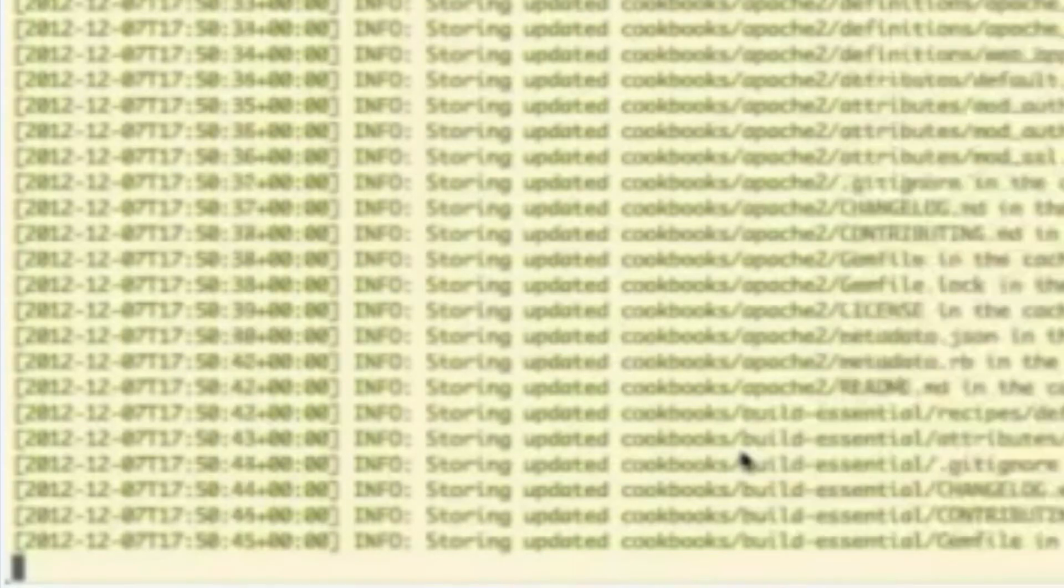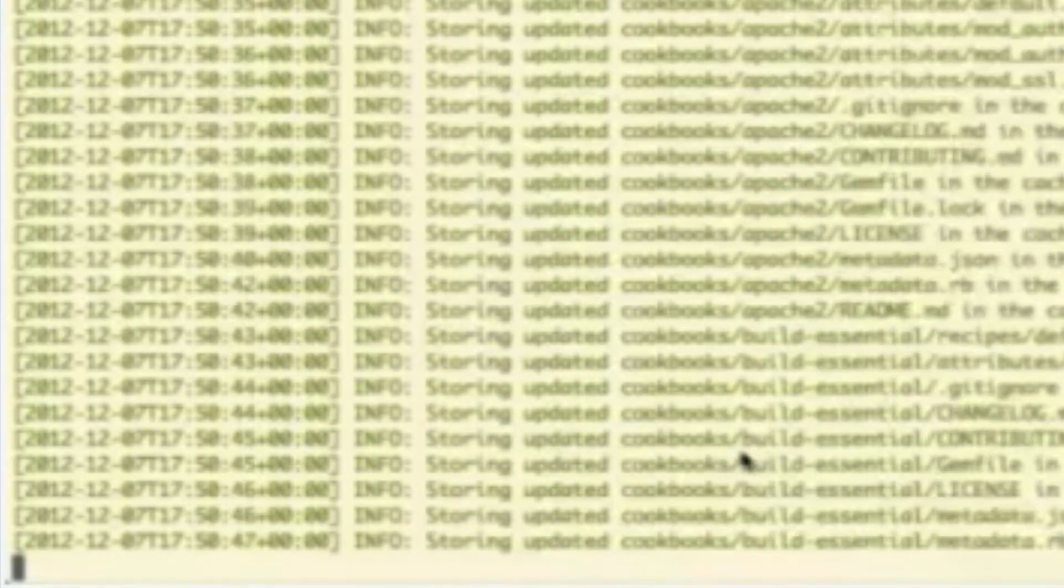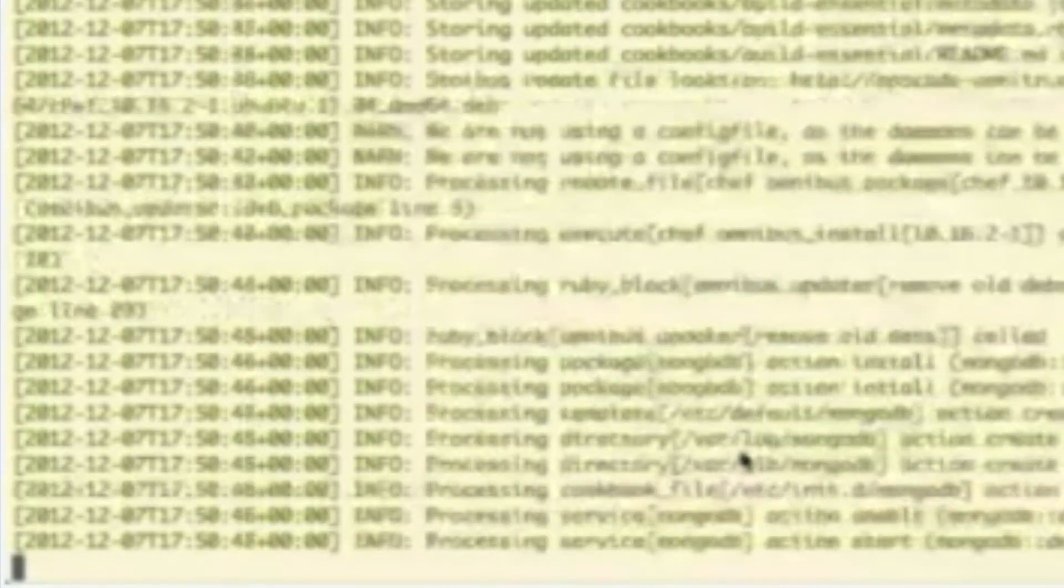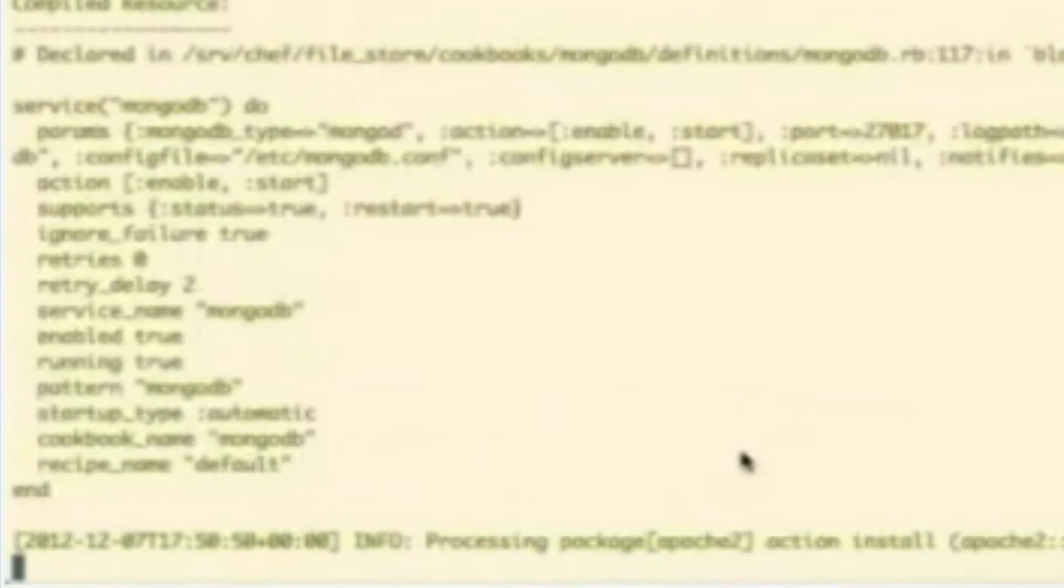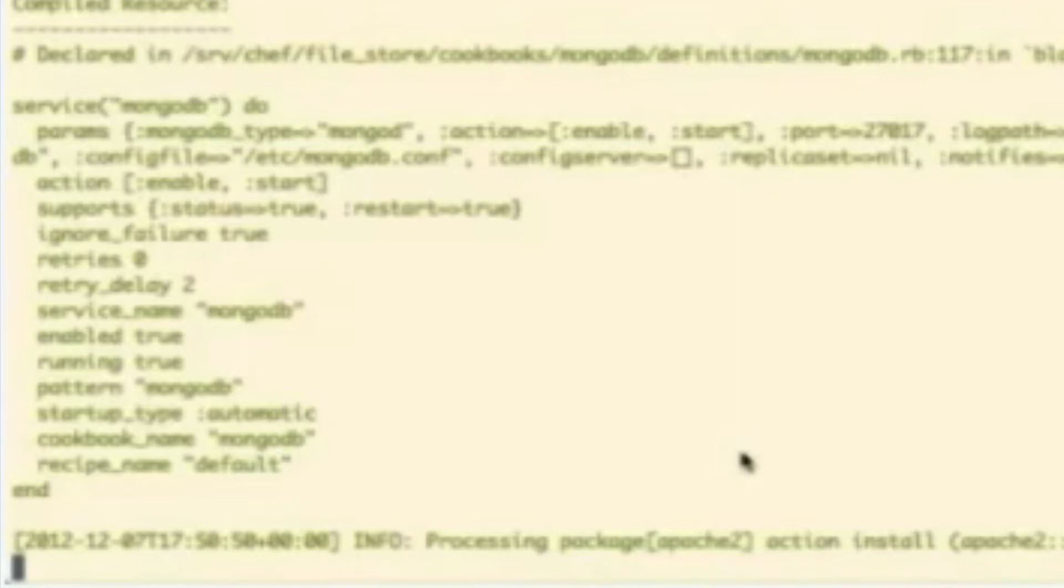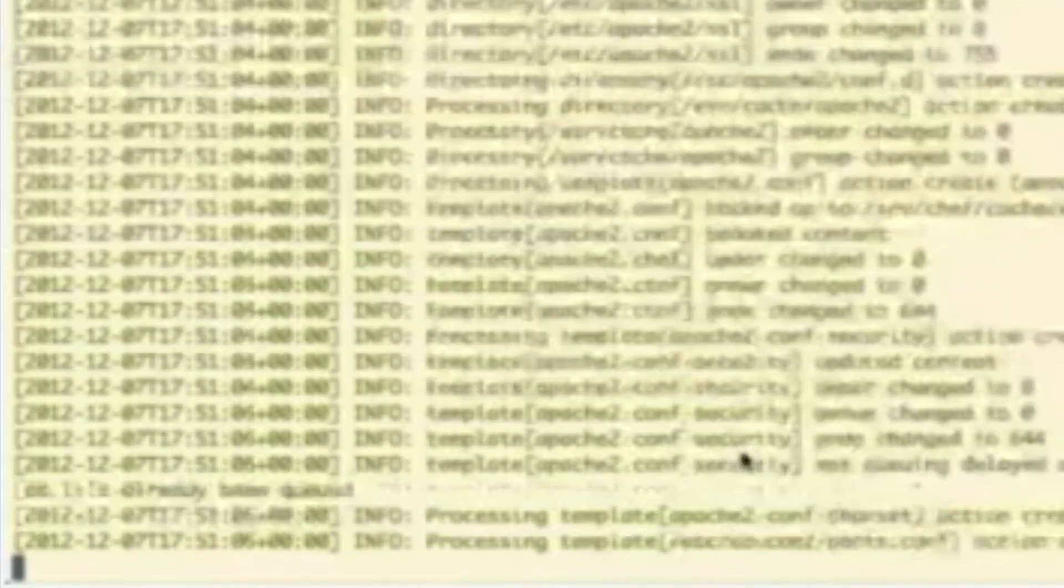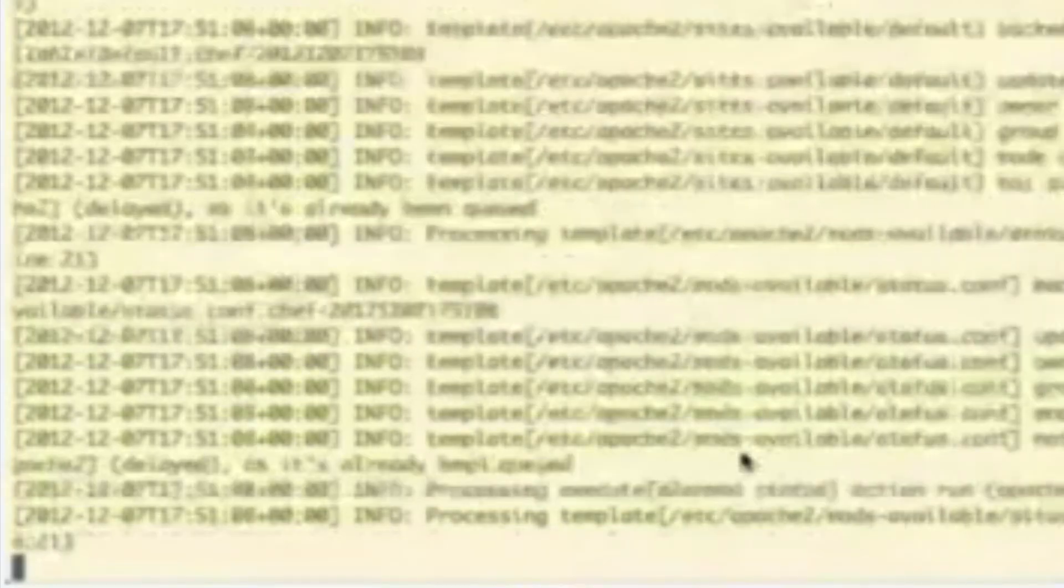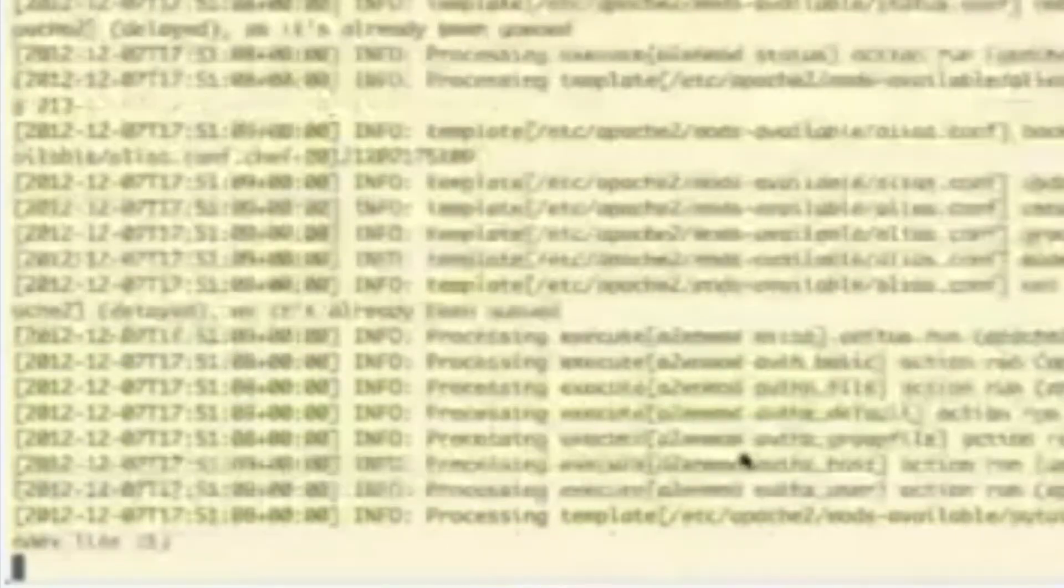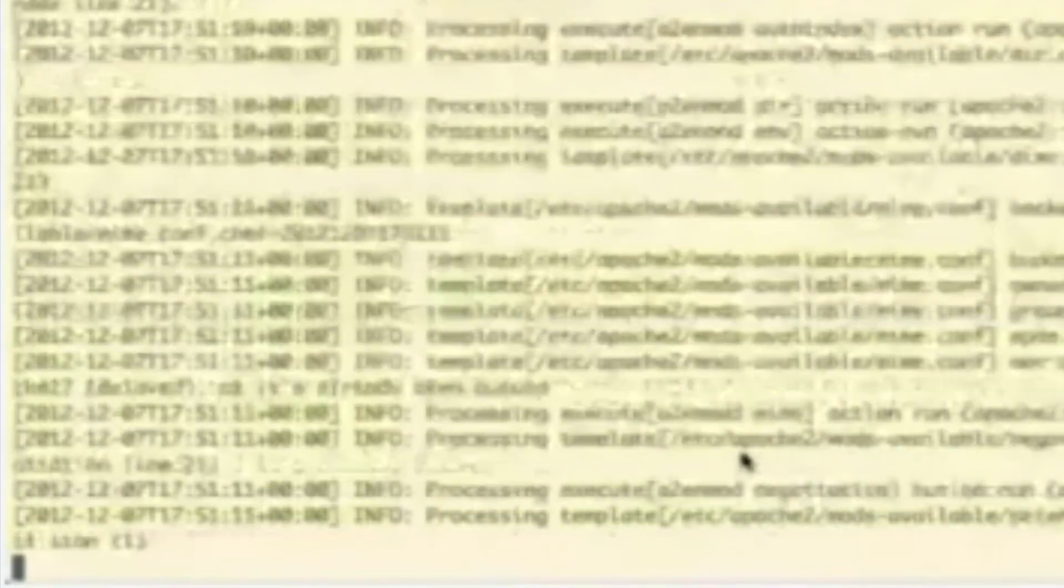So, of course, it has to download all of those cookbooks that we set up. Then it is going to go through and install Apache 2. And then it will go through the passenger stuff as well. Although, I have to tell you, just sort of a spoiler alert here. This is going to fail, I believe. But we'll see. Maybe it will work without issue.